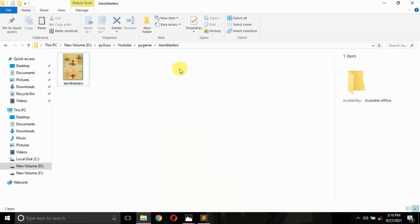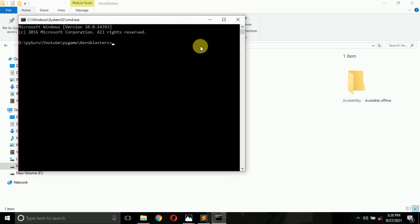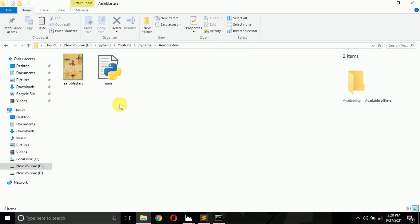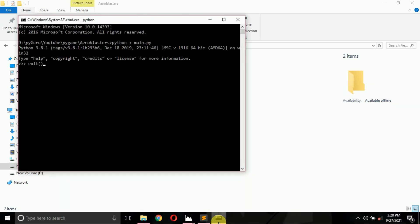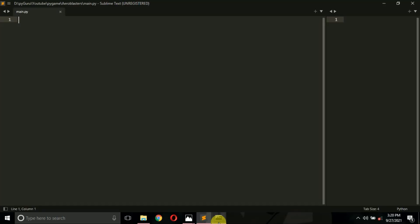So let's get started with the coding part. I have created a Python folder named 'aeroblasters' — you can give your folder any name you want. You need to create a Python file called main.py. I'll open my command prompt and type 'python main.py' to create an empty Python file. Then I'll open it in Sublime Text. You can open your Python file in any text editor you use.